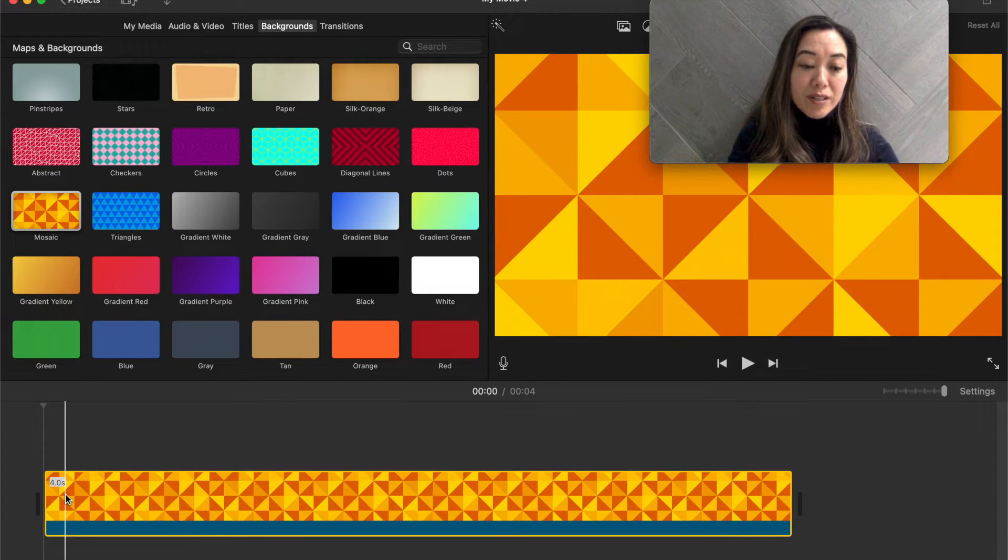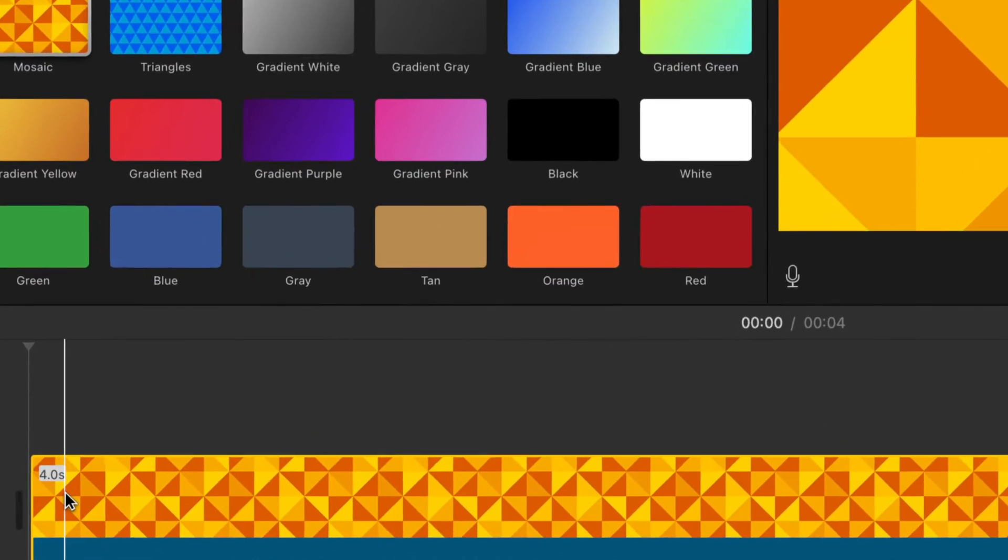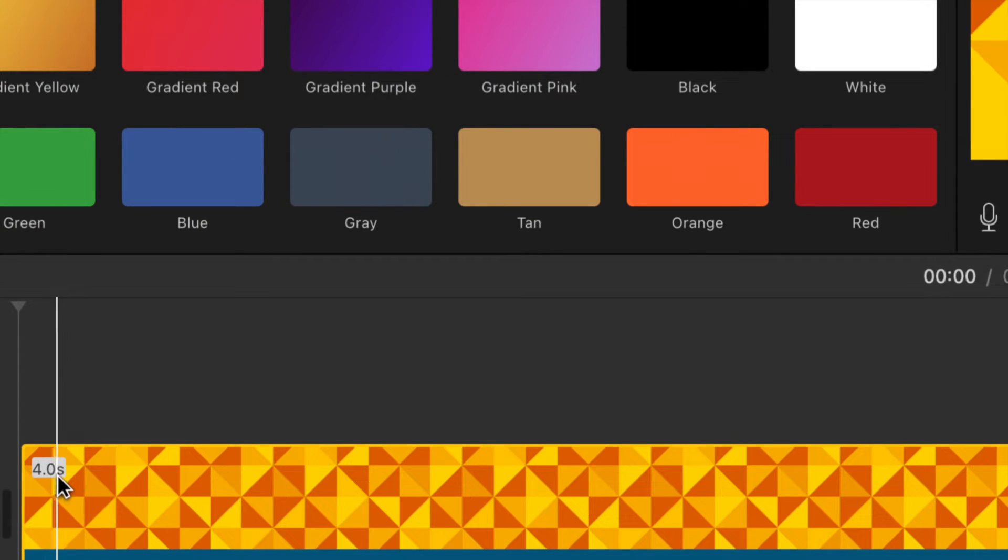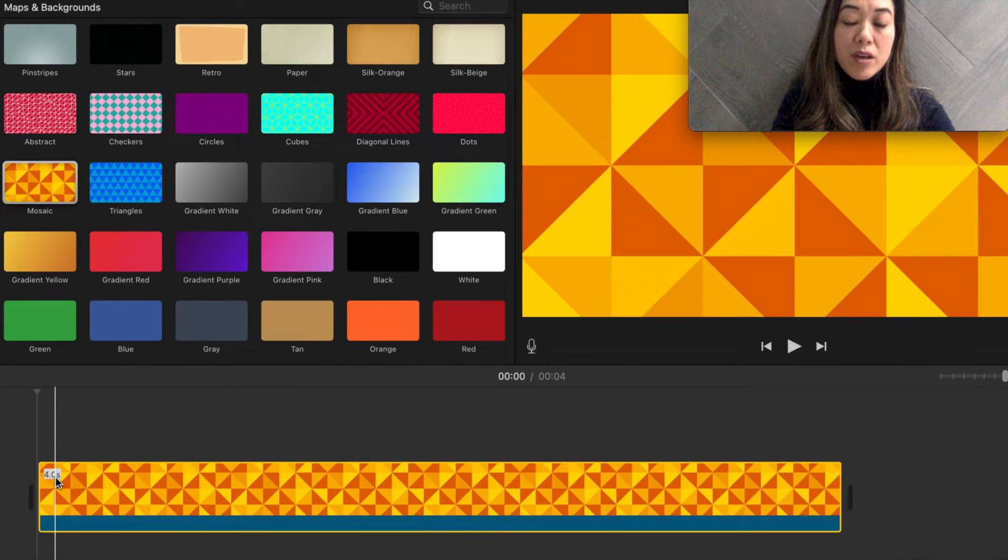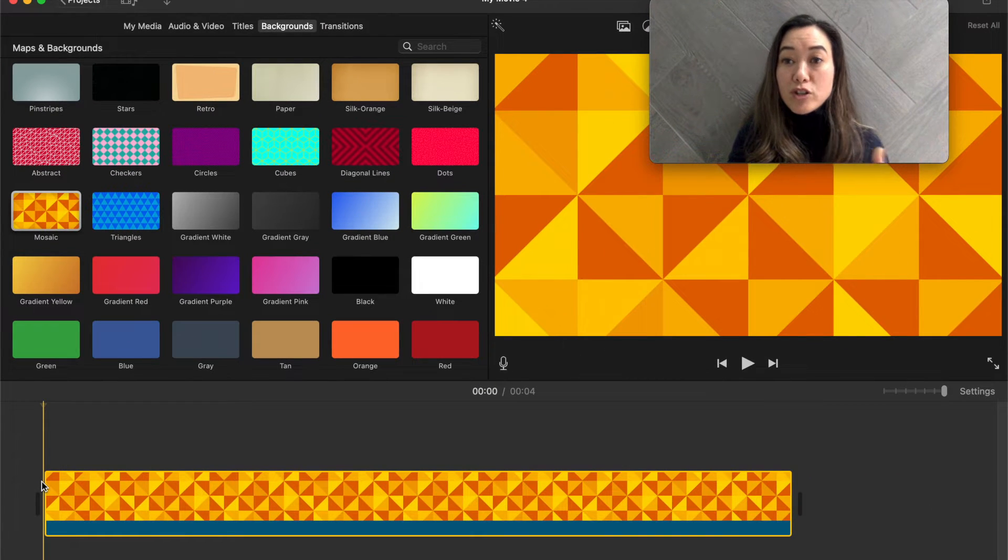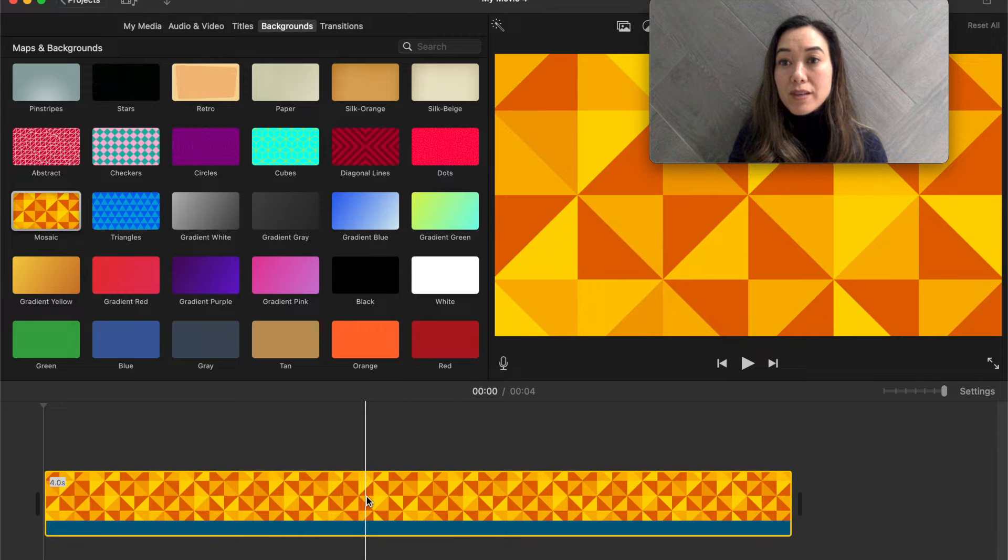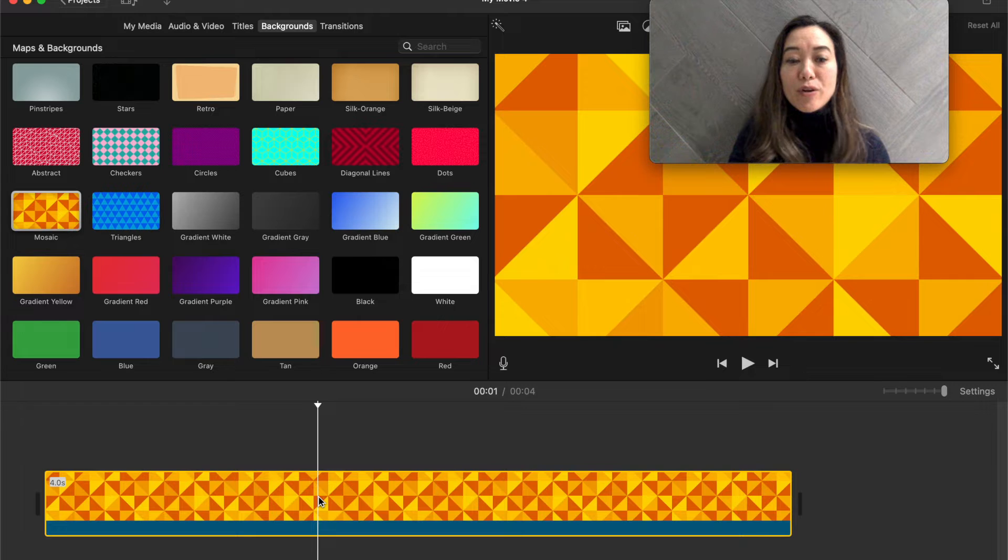What I want you to notice, let me zoom in, is that here it says four decimal point zero s. So this is four seconds long. Why is that important? Because when you're watching this movie, it's good to know that this is four seconds long. We'll deal a little more with the seconds here in a bit.